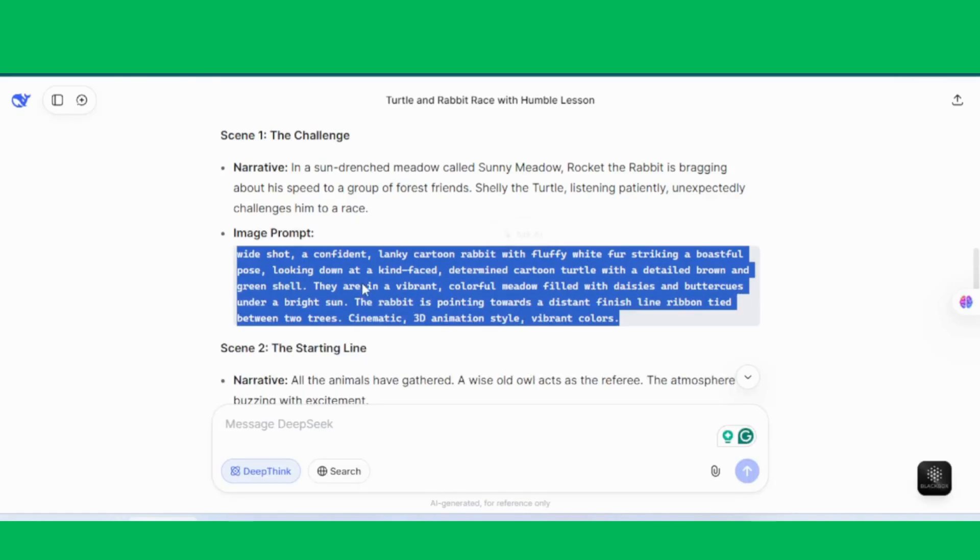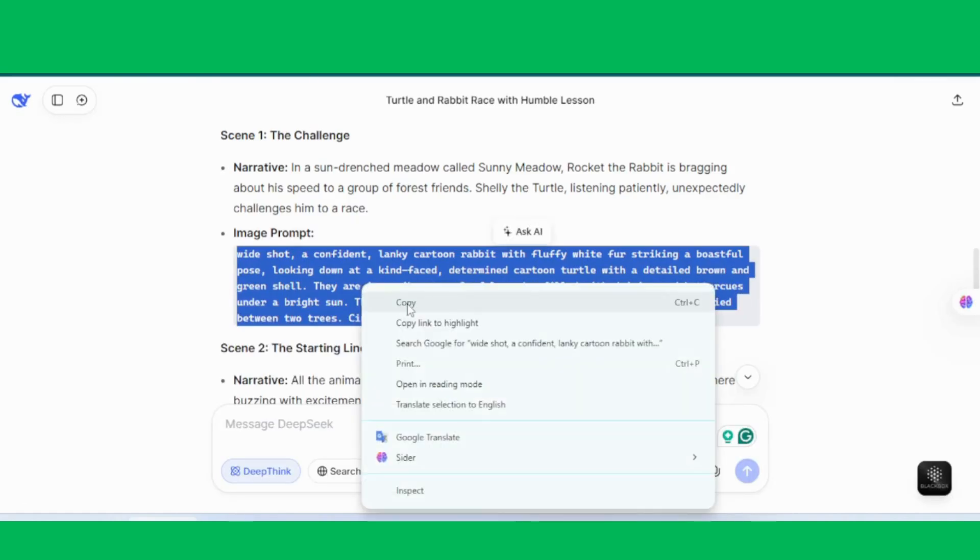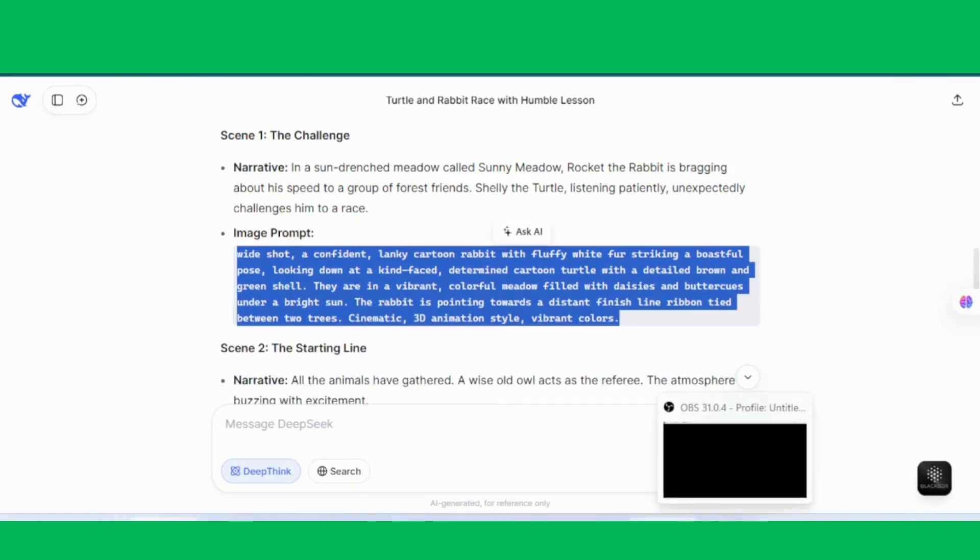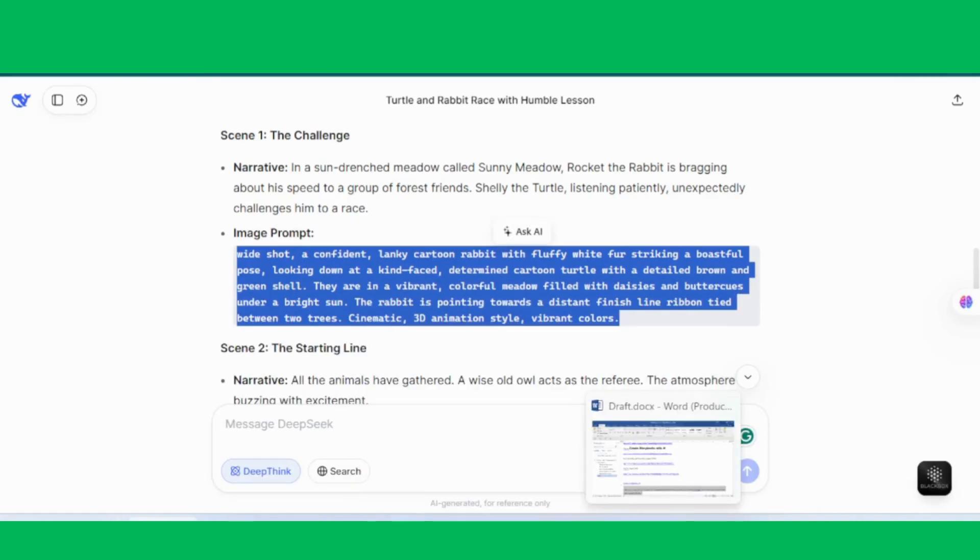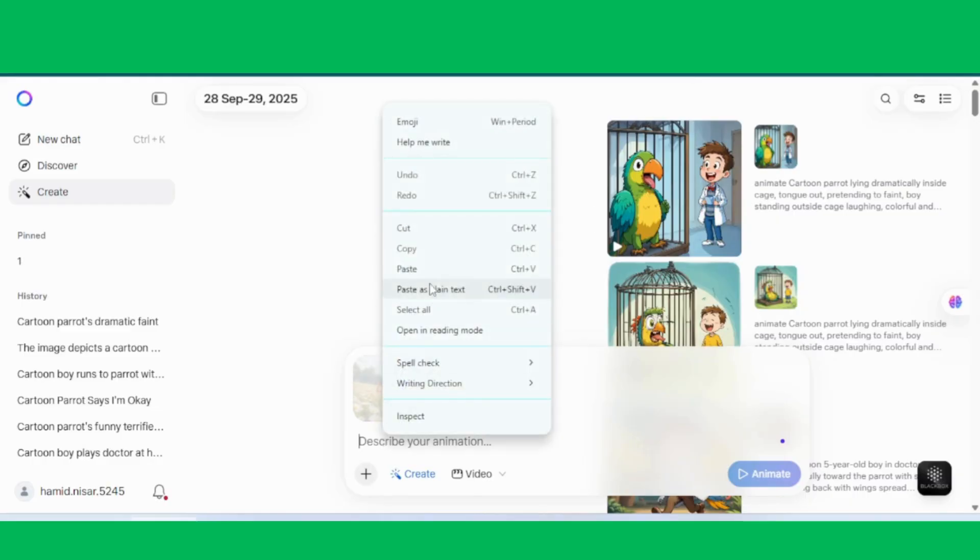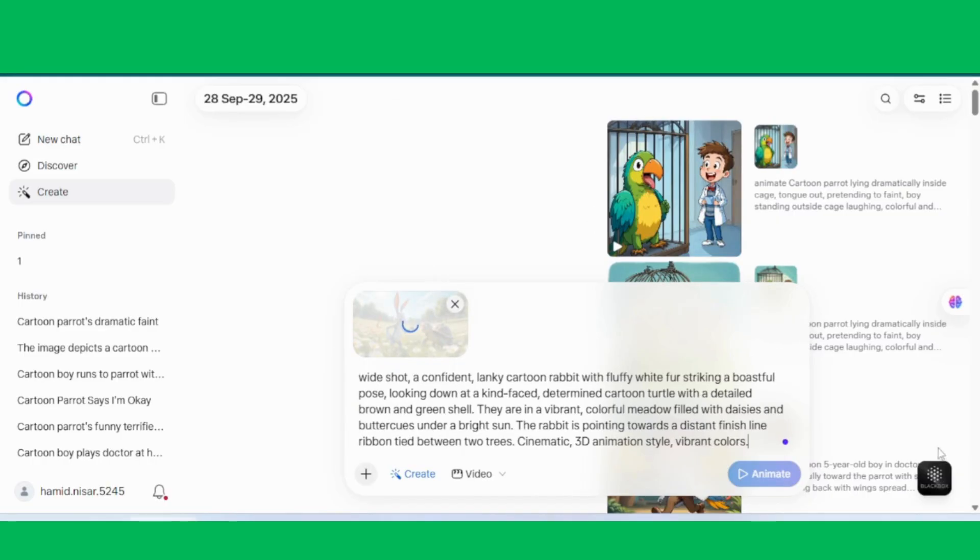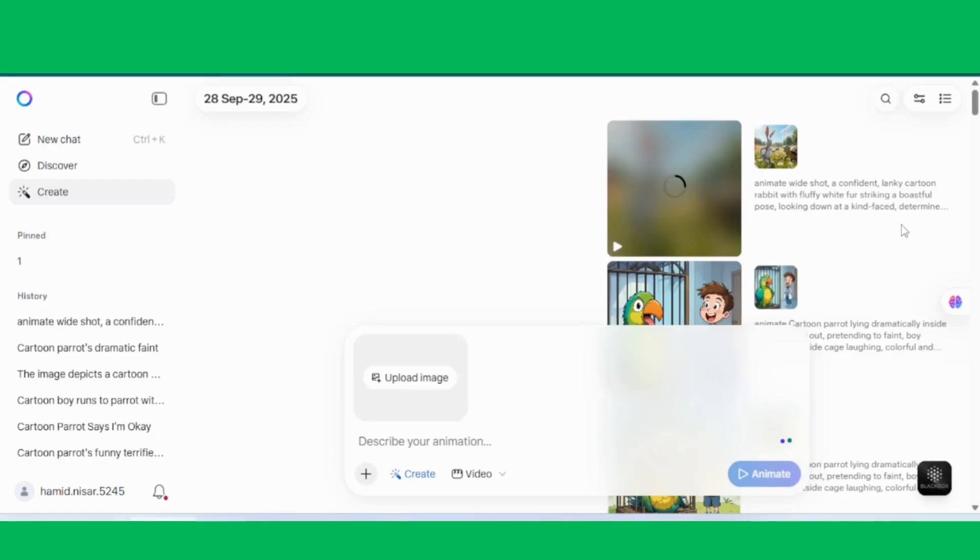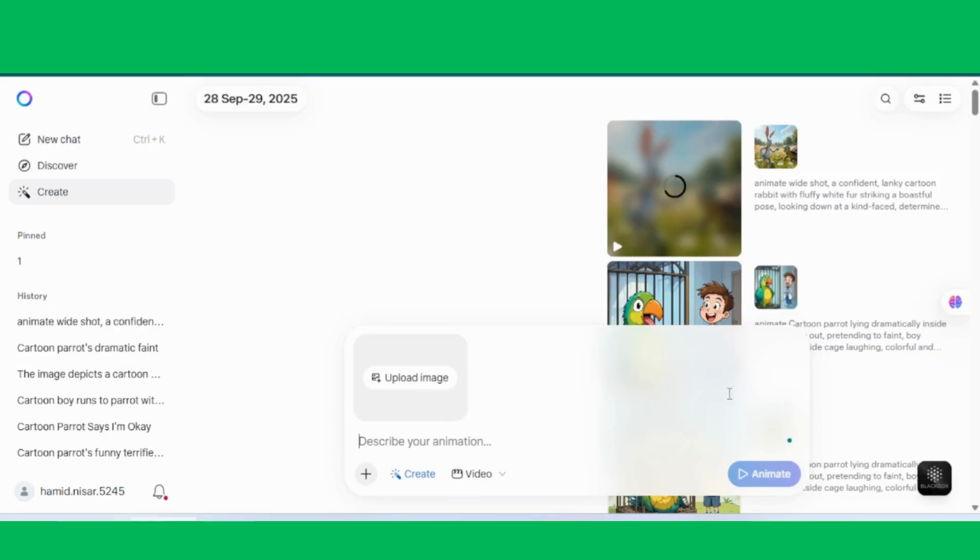Repeat this process for all your story images, one by one, until you've got video clips for every scene. And don't worry about downloading. Meta AI doesn't offer that option yet. Instead, we'll use OBS Studio for screen recording to capture everything smoothly. This brand new feature in Meta AI is not only amazing, but also completely free.